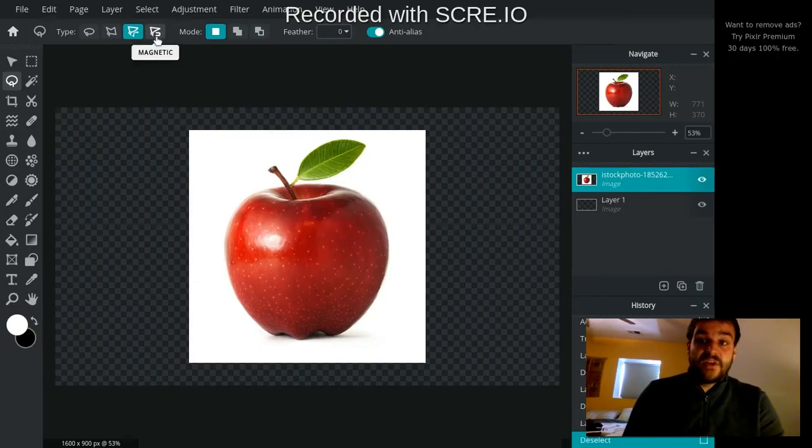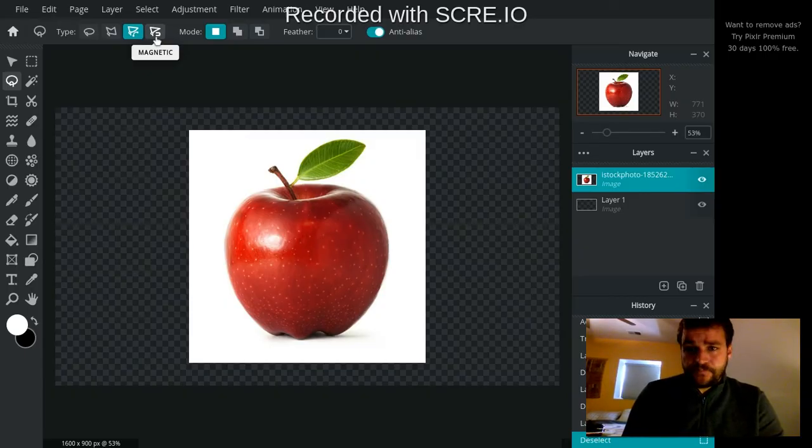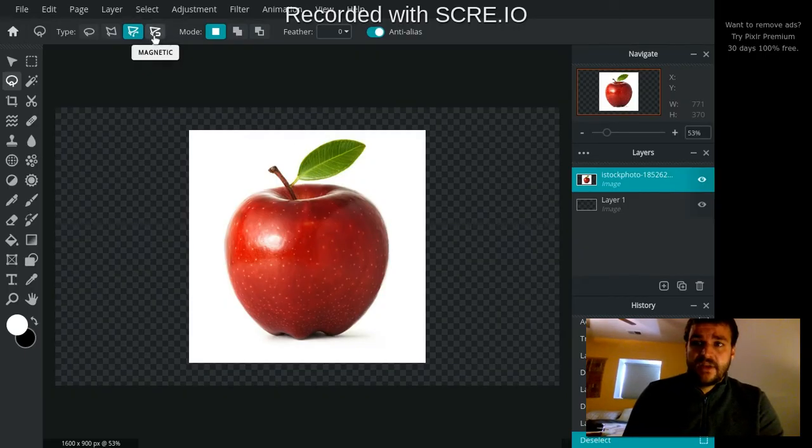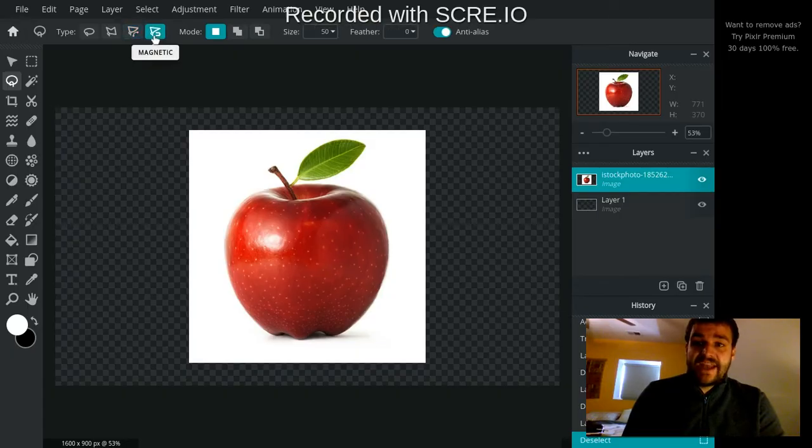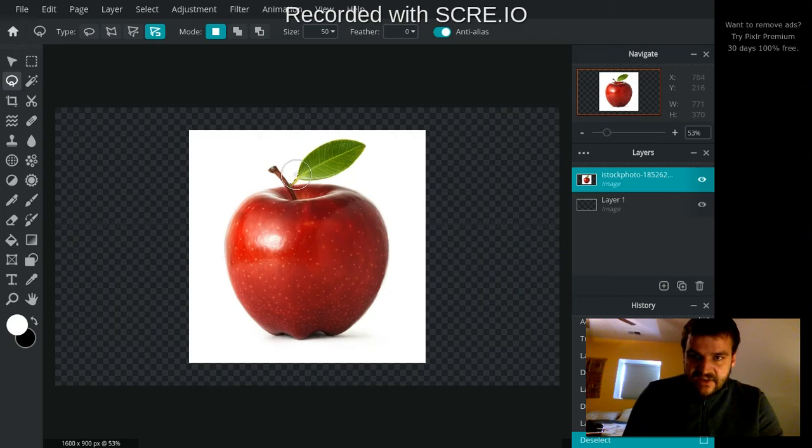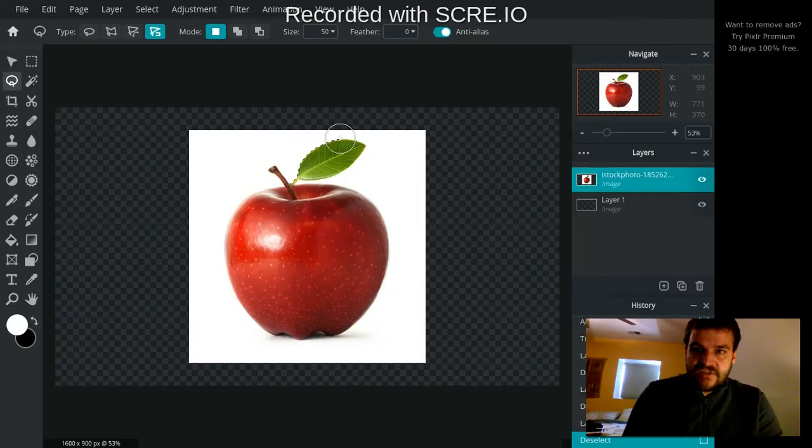This last one is really cool. Magnetic. It's sort of a smart feature. Let's say I wanted to cut the leaf out of this apple. I can go to magnetic here and I can click and hold my mouse down and it's going to detect where a strong edge is and it's going to follow that edge. Even if I don't get it exactly right, it's going to snap my line to that edge.